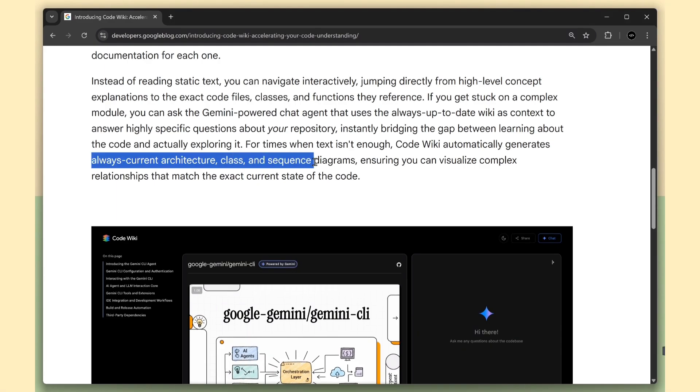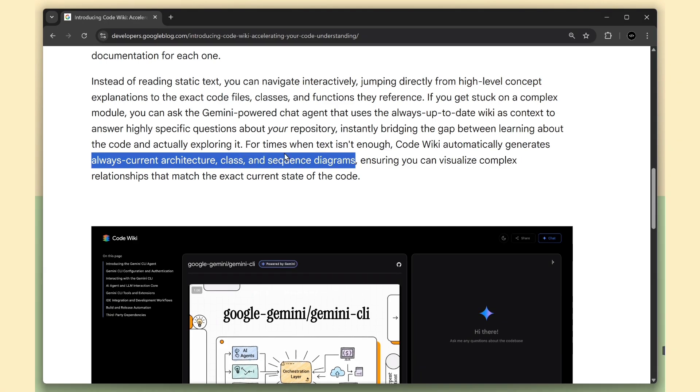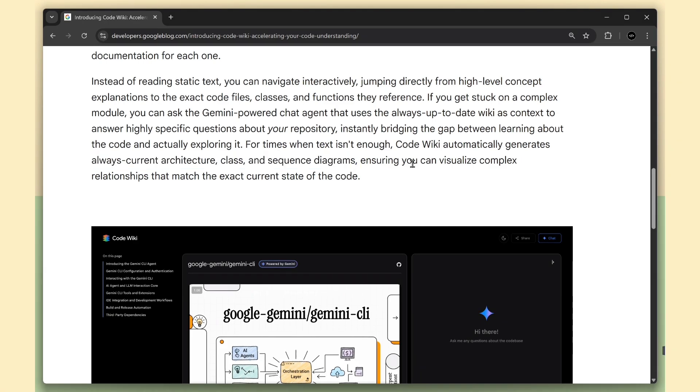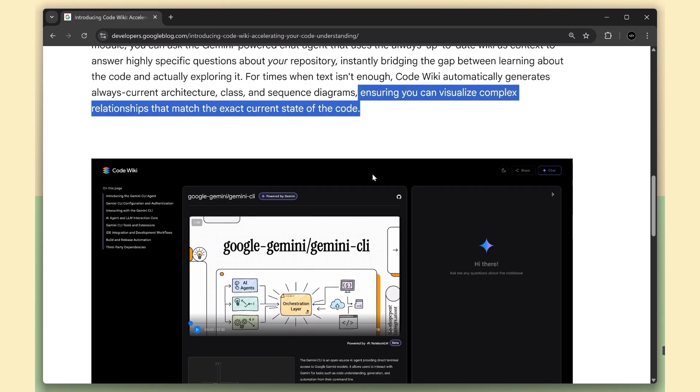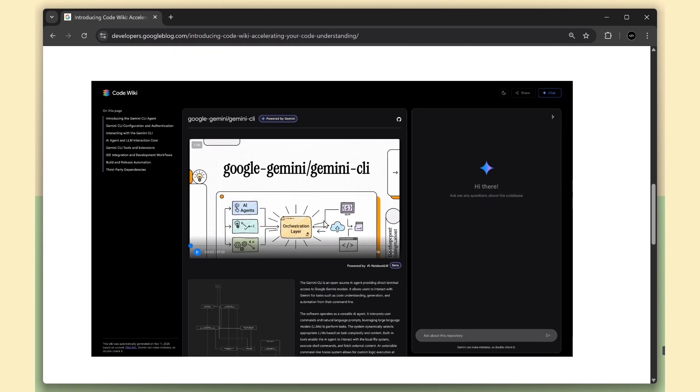Plus, it automatically generates architecture, class, and sequence diagrams that actually reflect the current state of your code. So the visuals never lie.